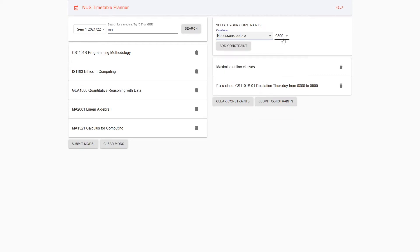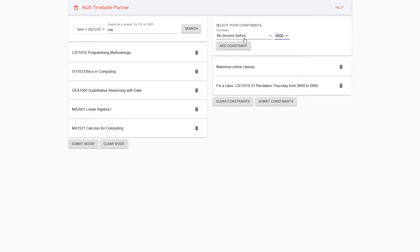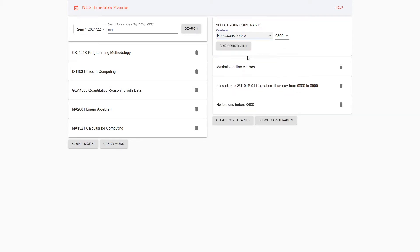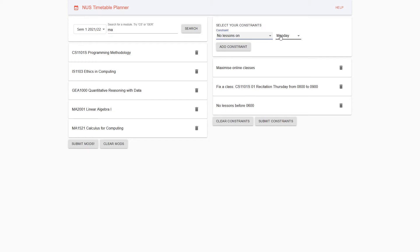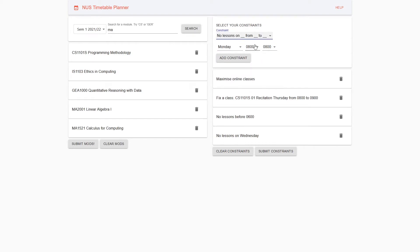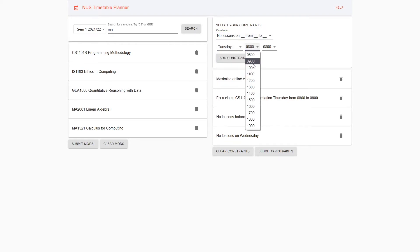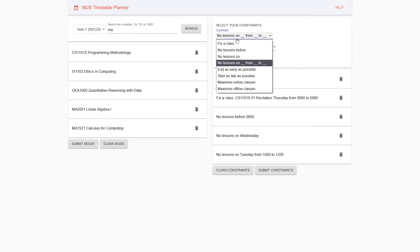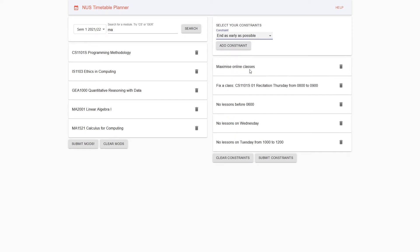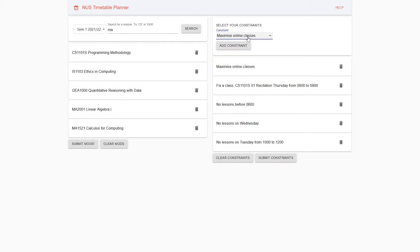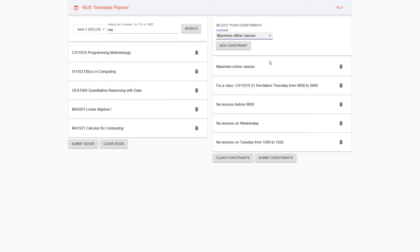No lessons before means no lessons before a certain time. You can input any of these timings here. No lessons on means you want a free day, so you don't want lessons on a specific day like Monday or Tuesday. No lessons from-to means you want to block out a specific time, like Tuesday lunchtime because you have an appointment. Other constraints include end as early as possible, start as late as possible, maximize online classes, and maximize offline classes.